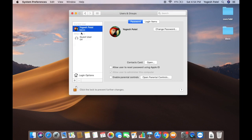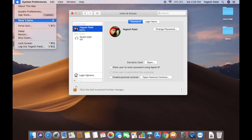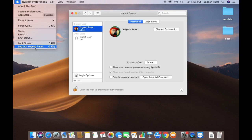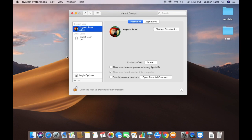Once the user is deleted, their name will no longer appear in the users list. When you log out and log back in, the deleted user's name will not appear on the login window.